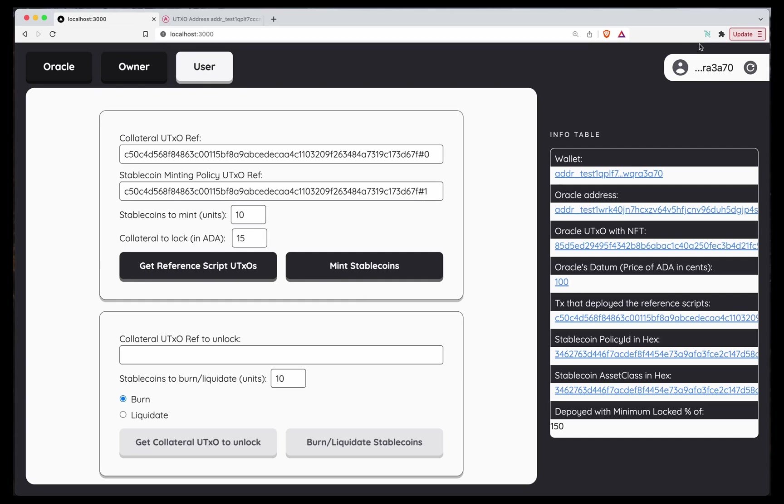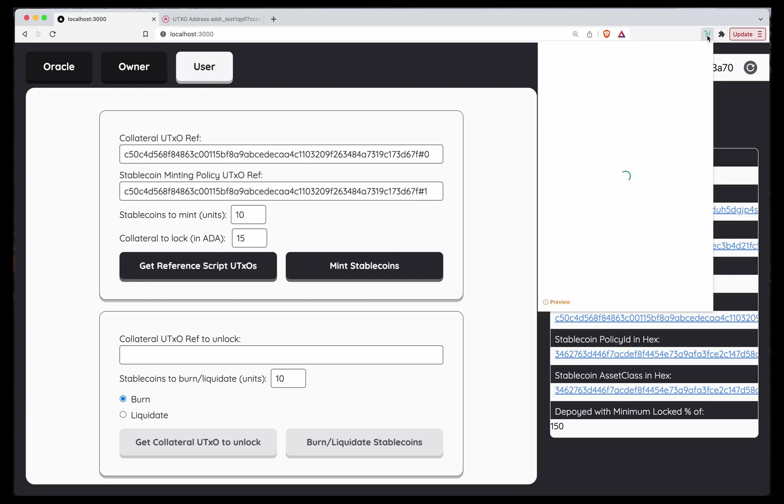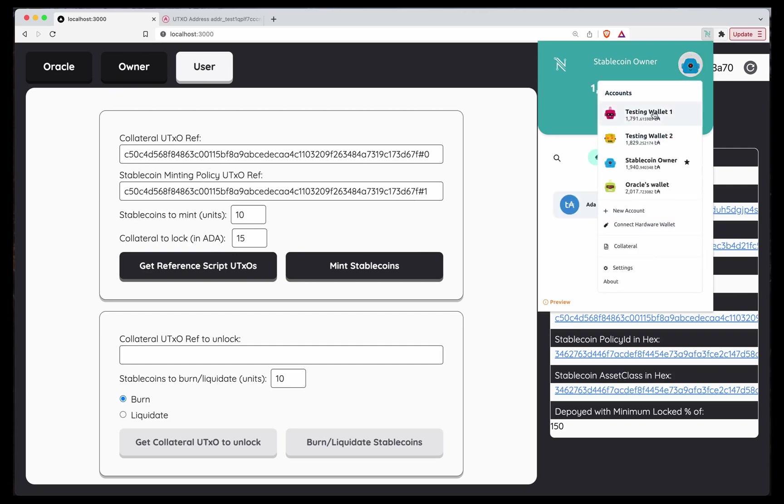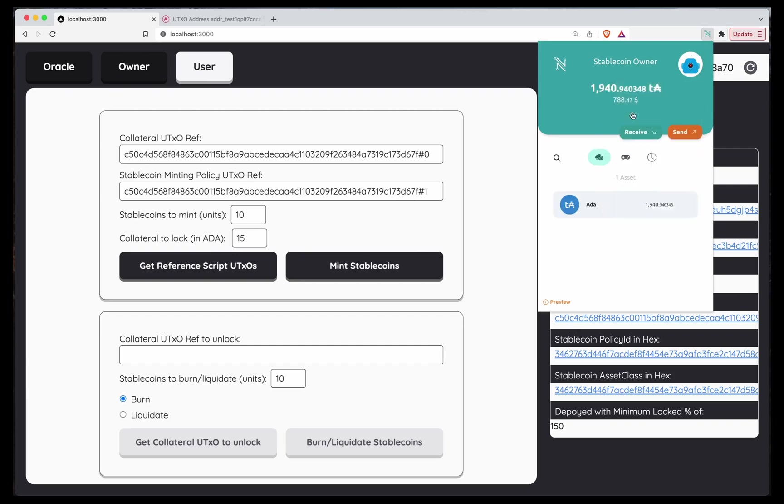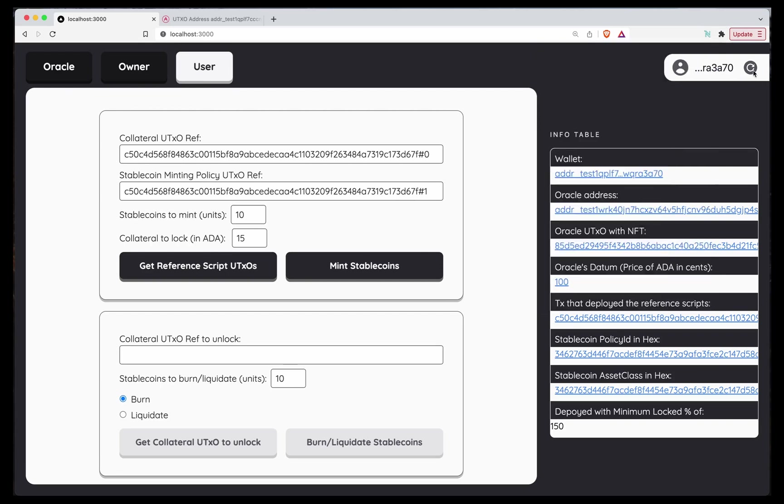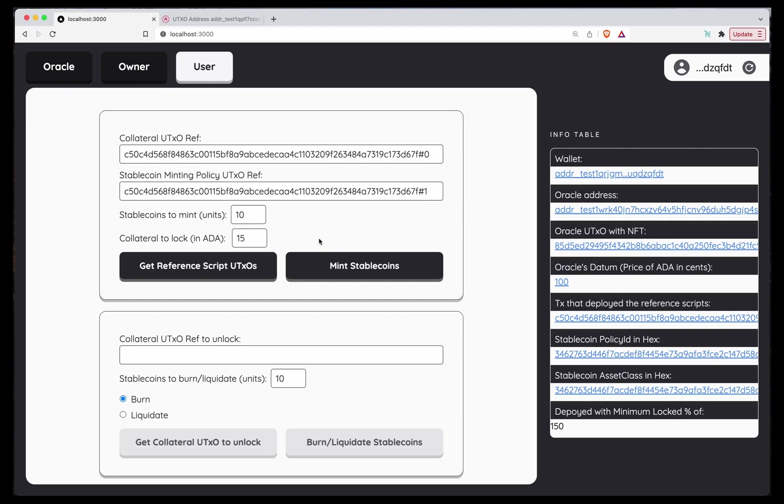For that, we are going to change again to User1. As you can see, User1 has only ADA. Let's refresh this. And because we deployed with a minimum log percentage of 150, if we want to mint 10 Stablecoins, 10 US dollars, we have to log 15 ADA because with the current Oracle, 1 ADA is 1 US dollar. Okay, so let's mint.